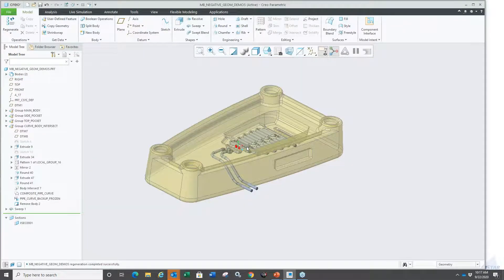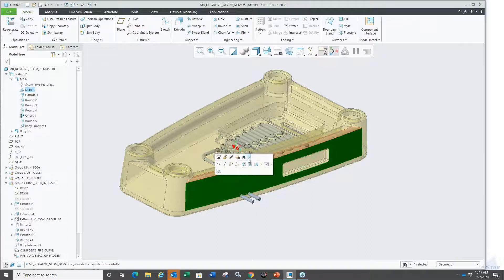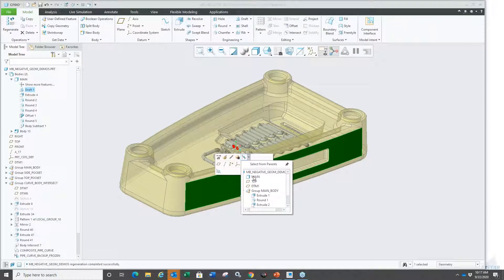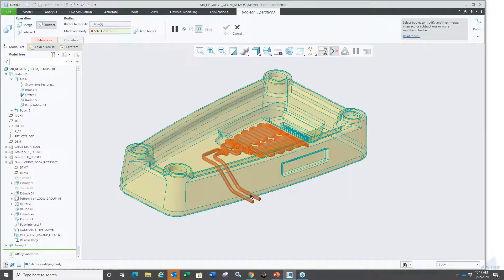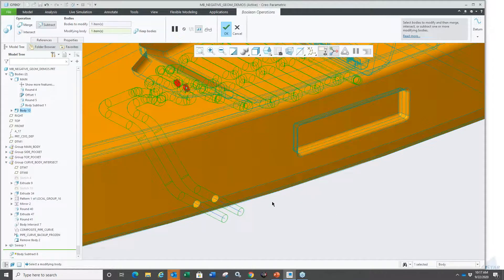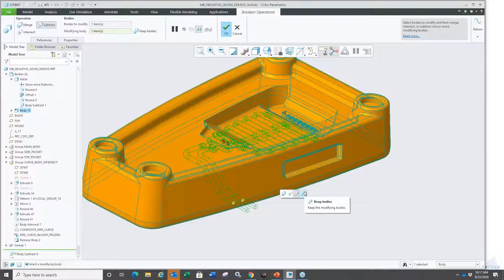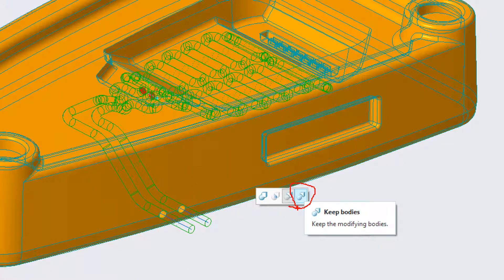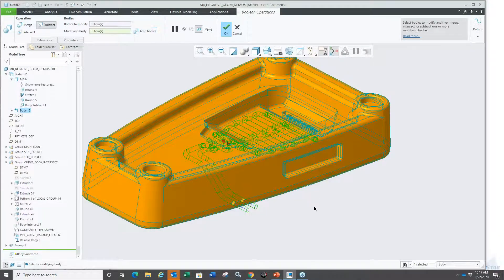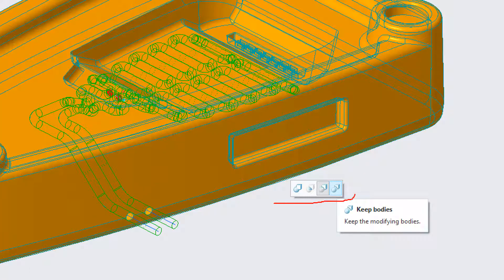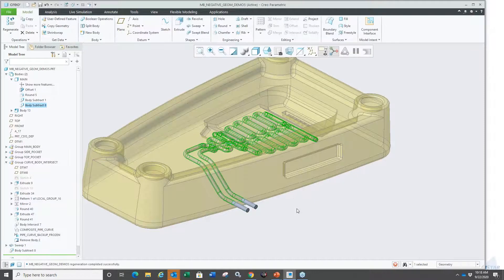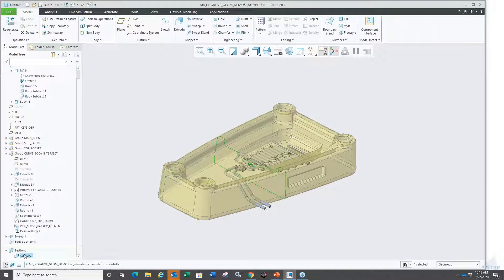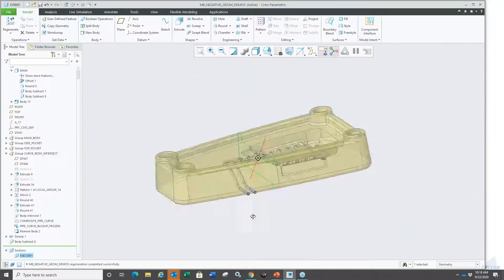After subtracting, I choose 'keep bodies' so both bodies are retained. Checking the cross section again with 'show interference,' there is now no interference. That's one use case. The 2D cross-section view with real-time clipping and red highlighting for interference is also very useful in assembly mode and in part mode now that bodies are supported.